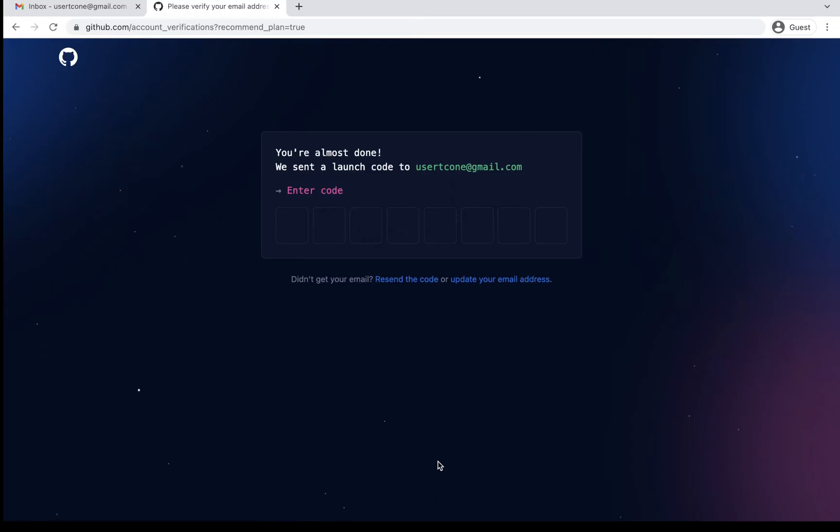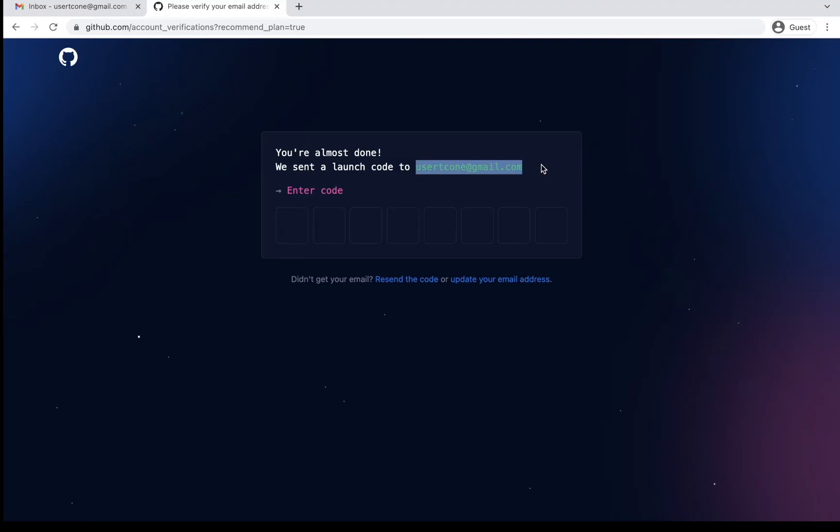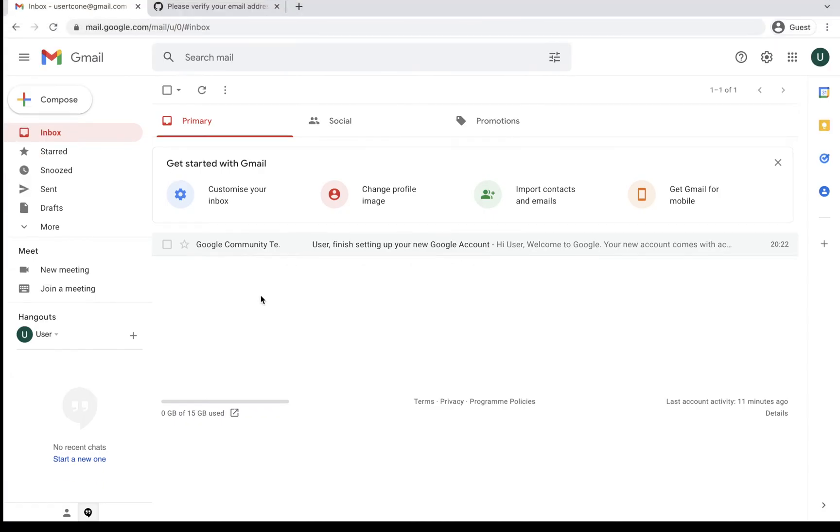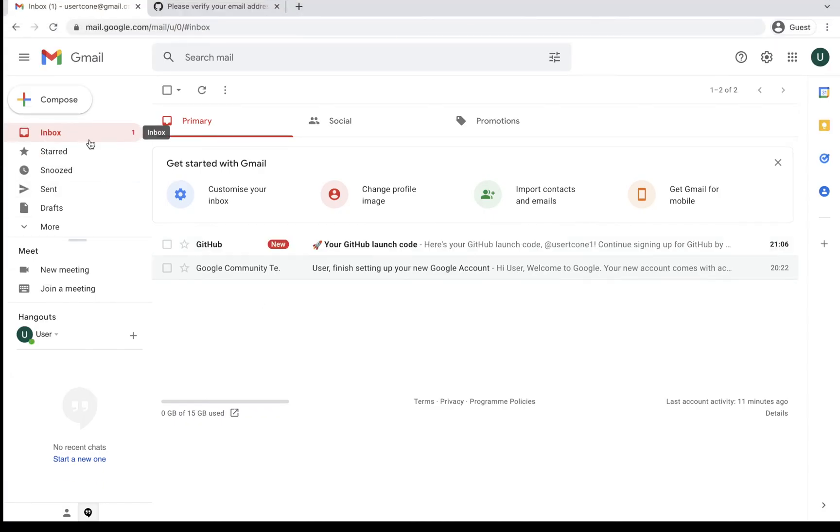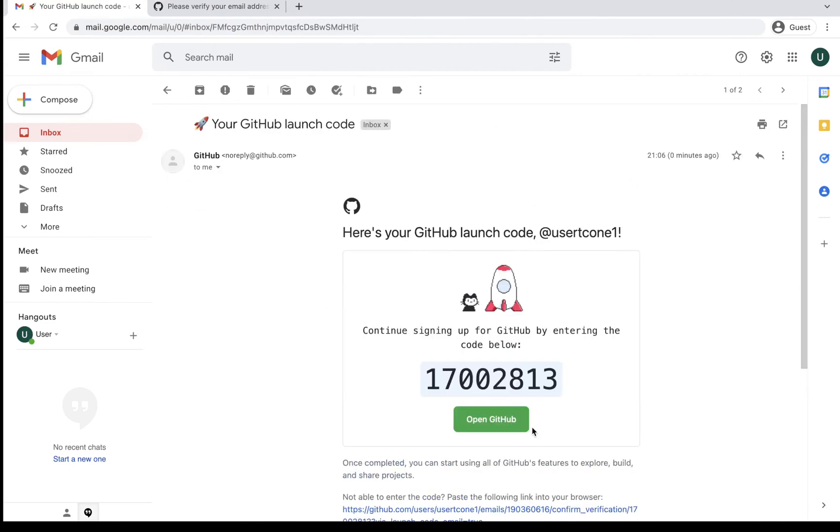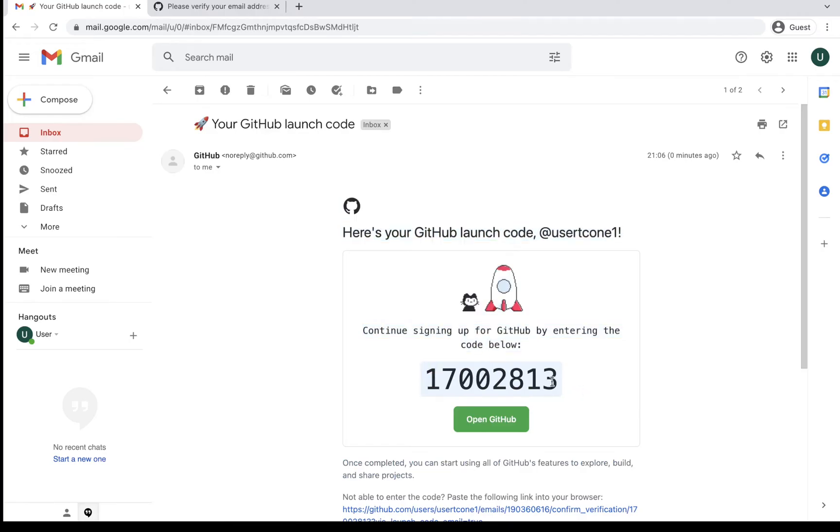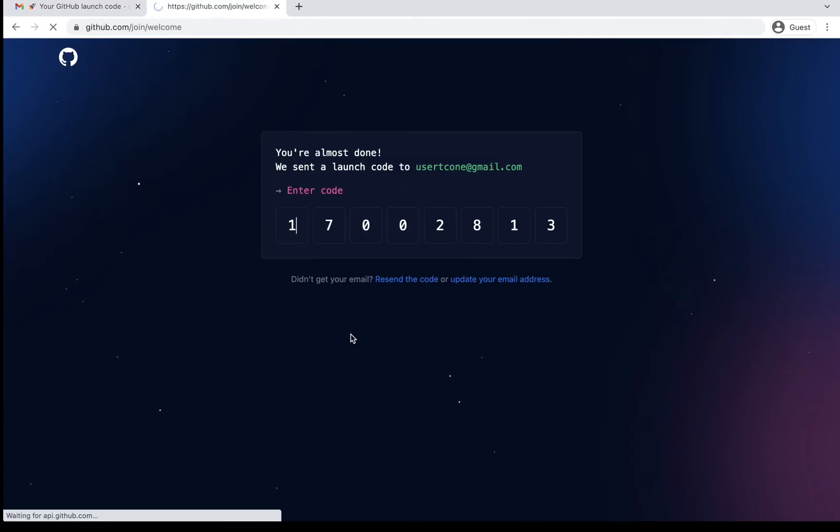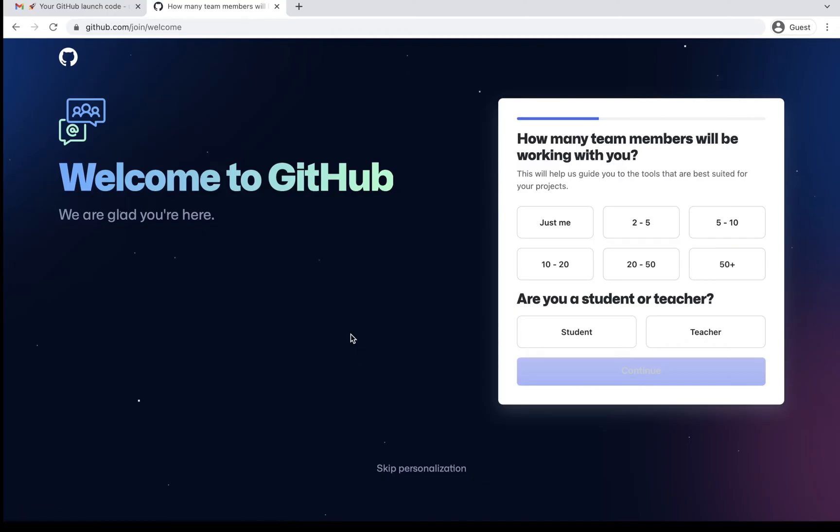So when I say create my account, it will send a verification code to the email ID which I have entered. So you need to keep your email account open just to be a bit fast and flexible. I'm just waiting for the email. Yeah, here it is. My GitHub launch code. I can simply copy and paste this launch code. So I'll just copy and give this launch code here. So my email account is verified.